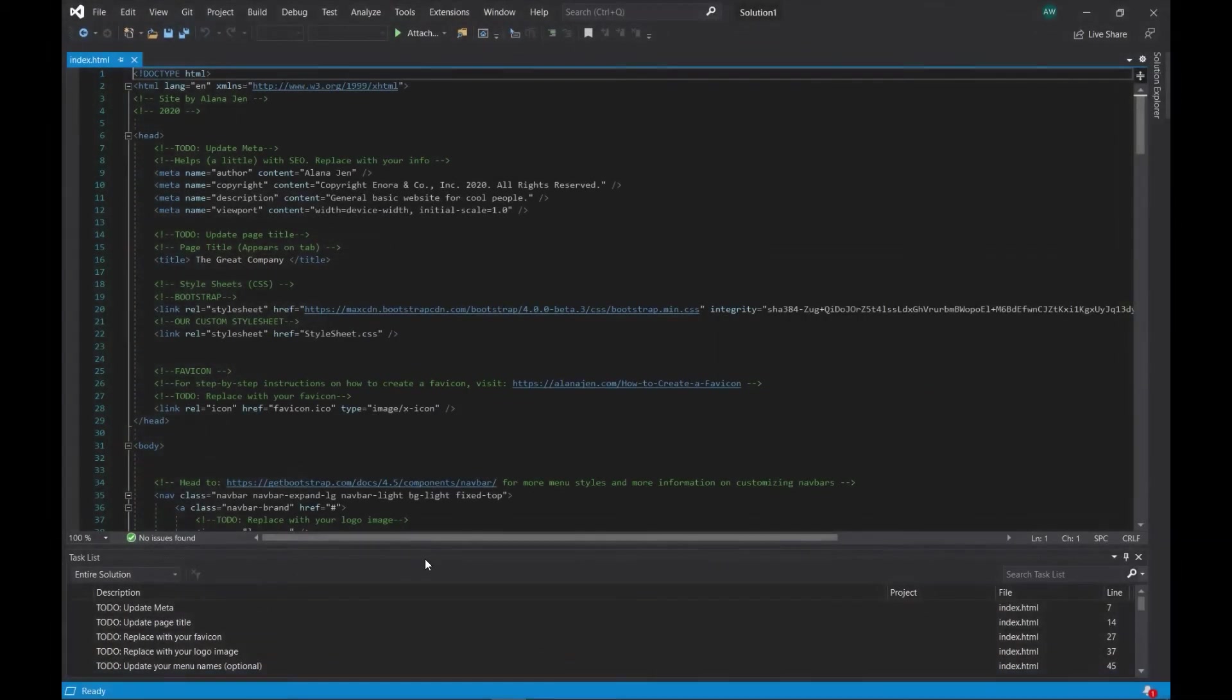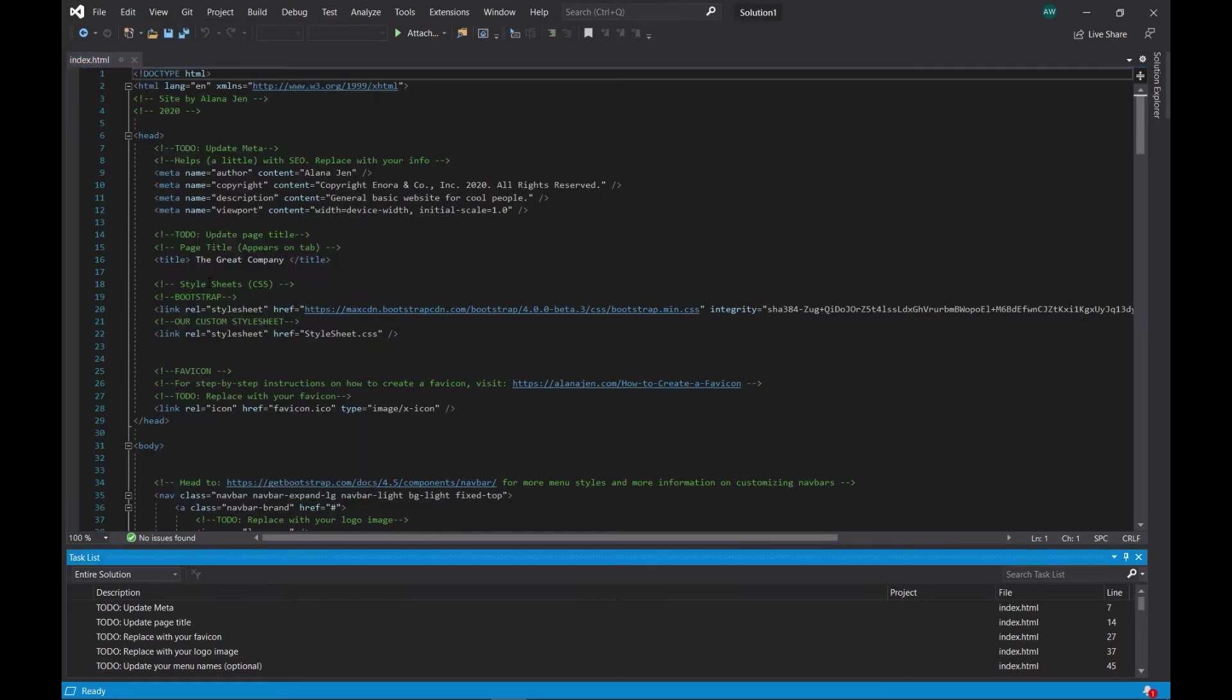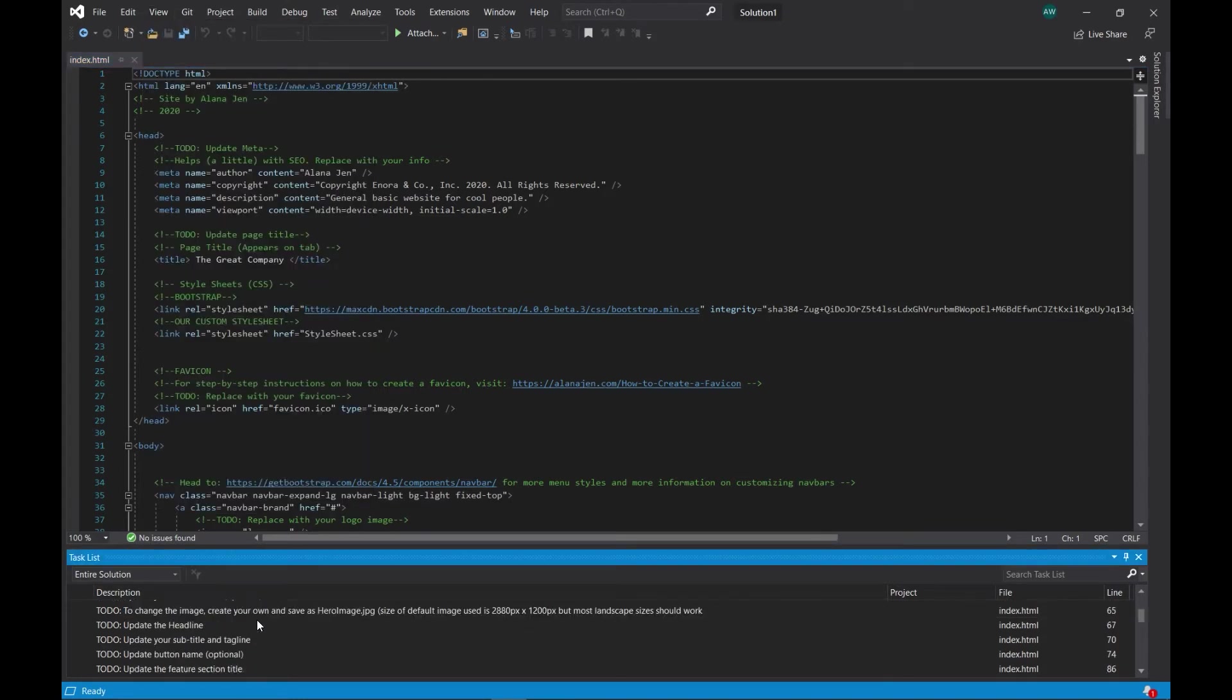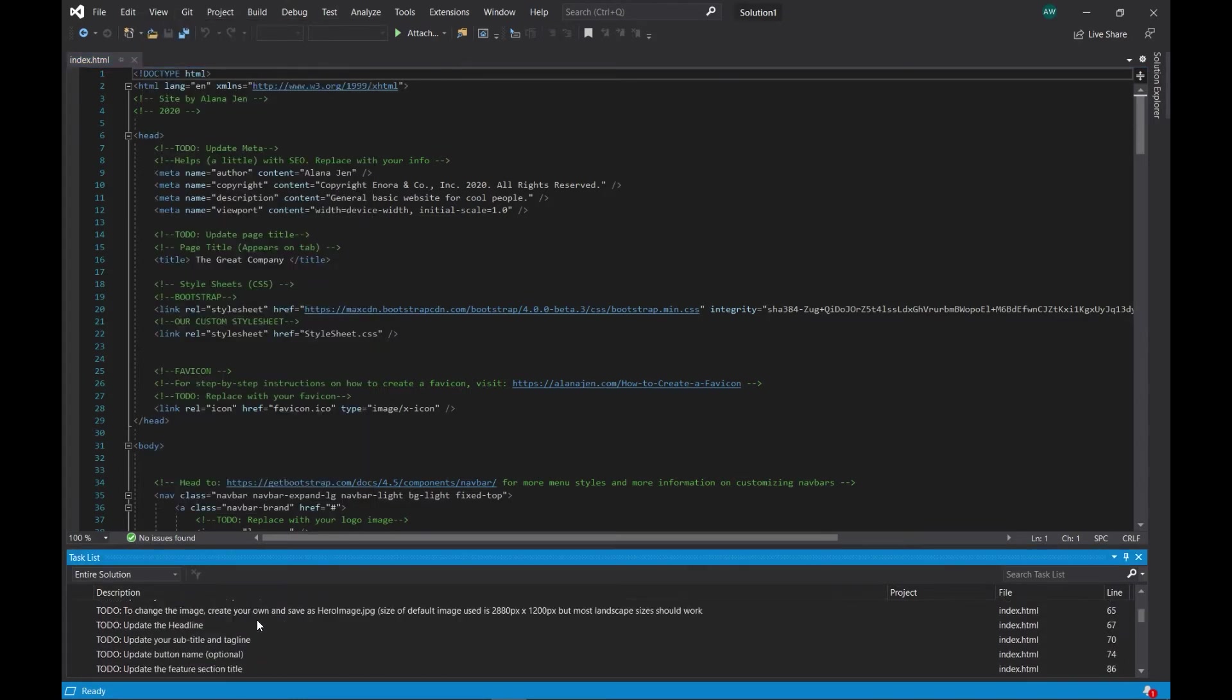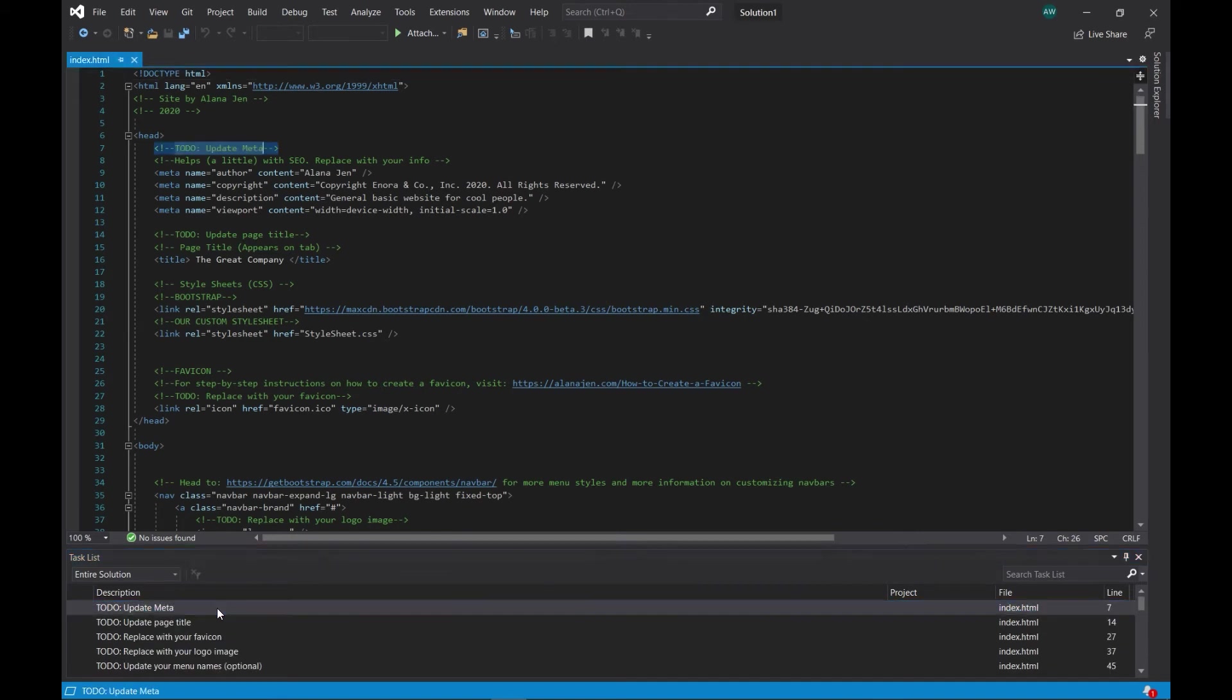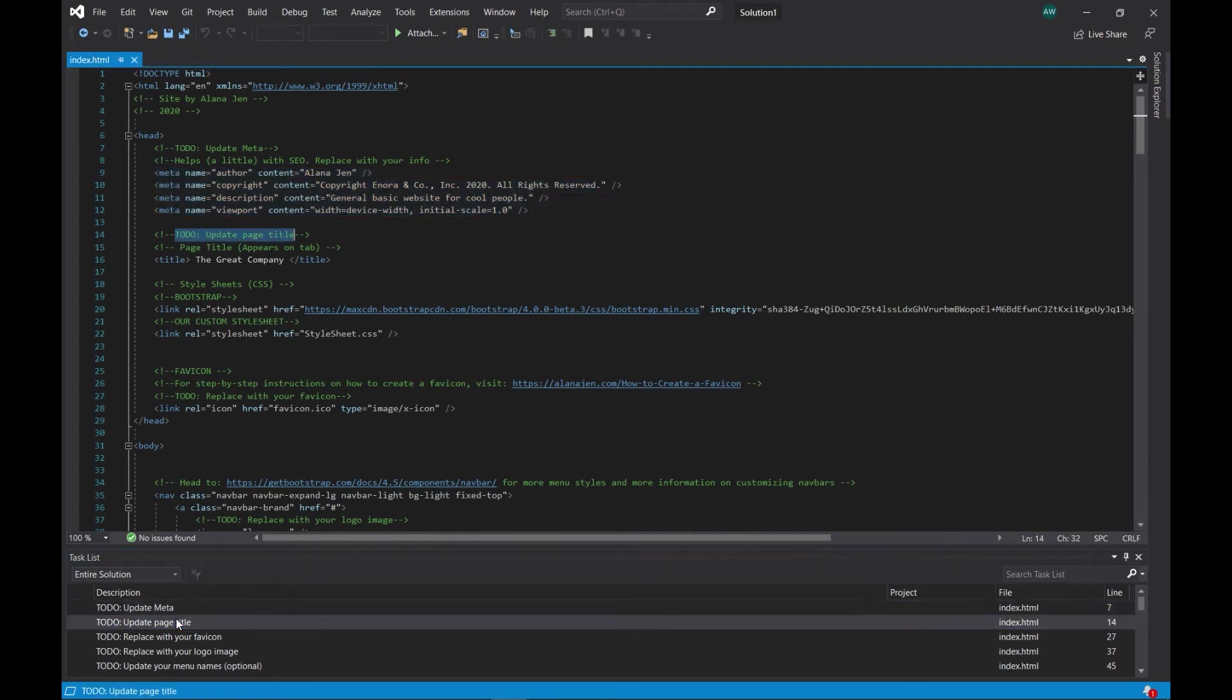If you don't have this window down here, go to View, then Task List to get it, and it will show you a list of every area you should customize. It also skips to those sections when you double click. So let's double click the first one. Here's where you change the metadata for the page. This is non-critical, but it's still a good idea to update it with your information.